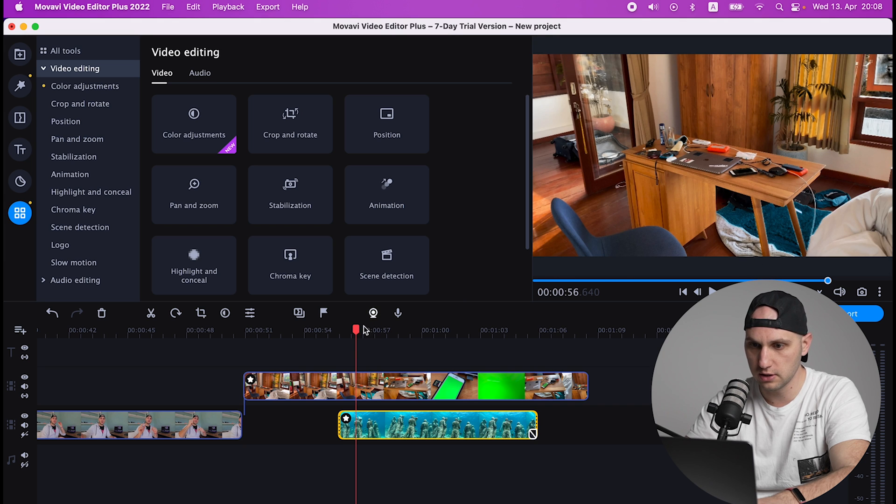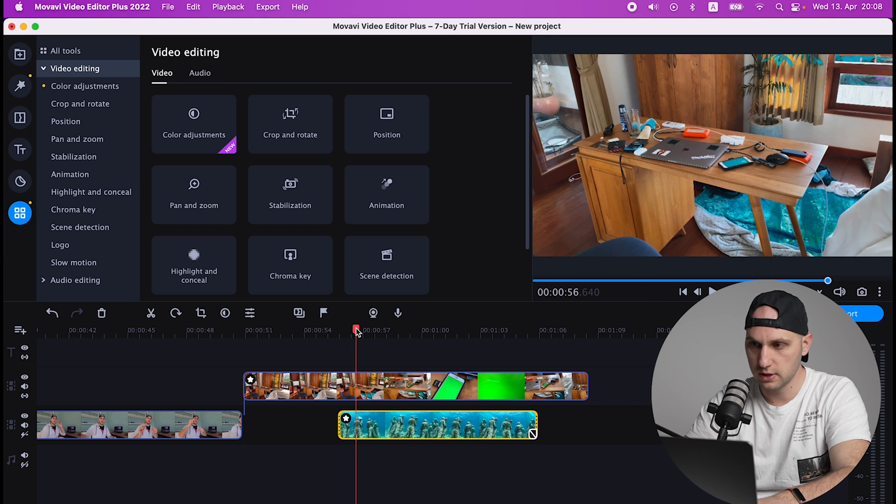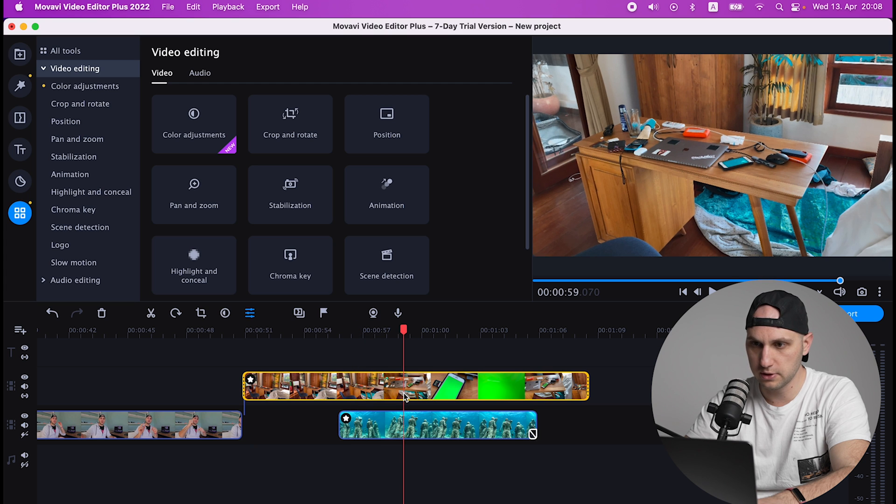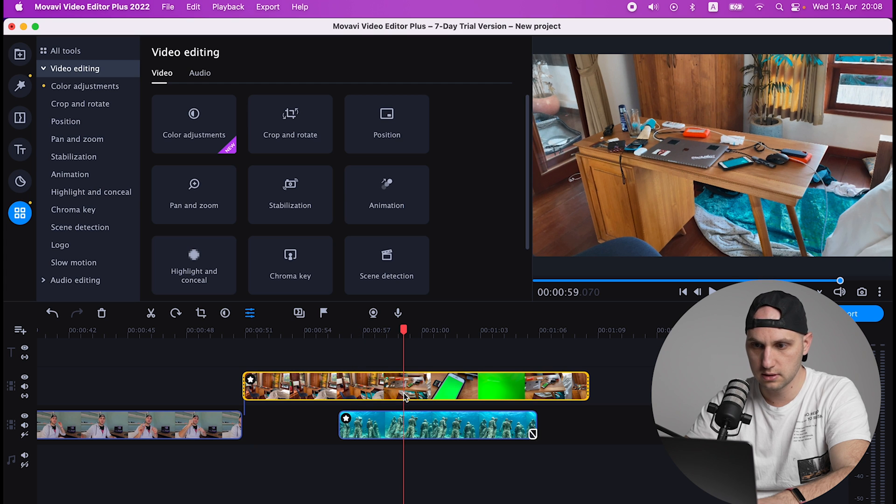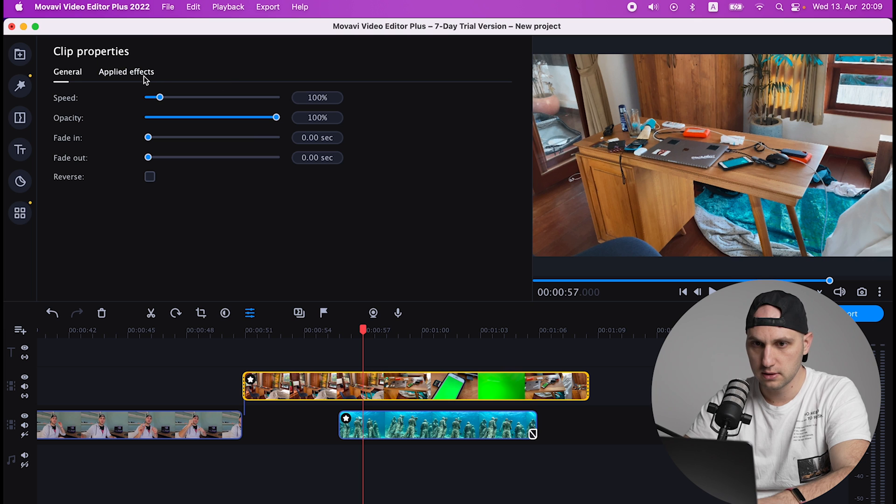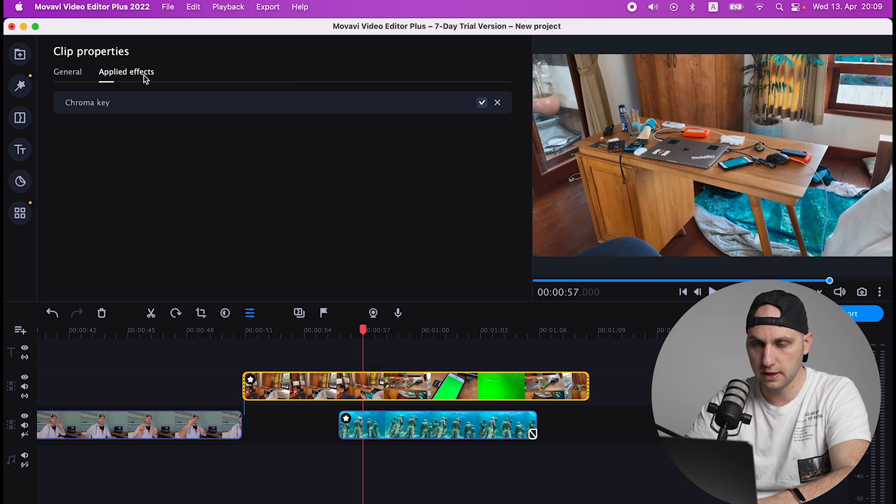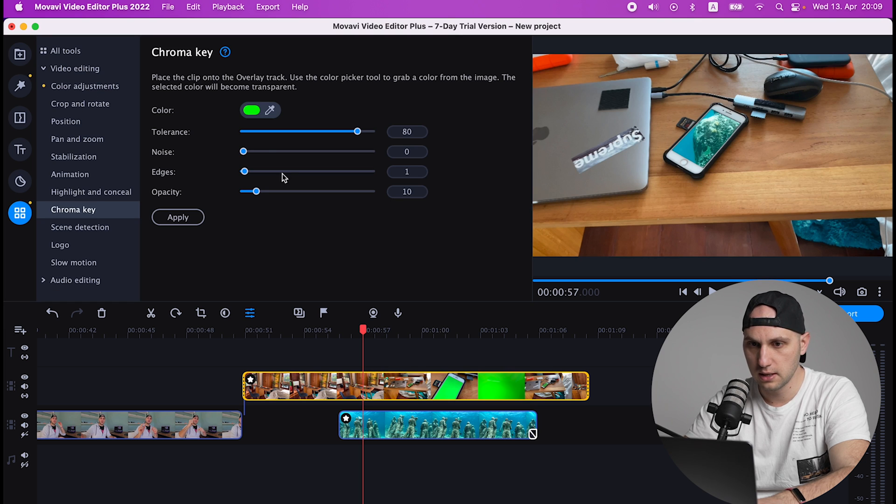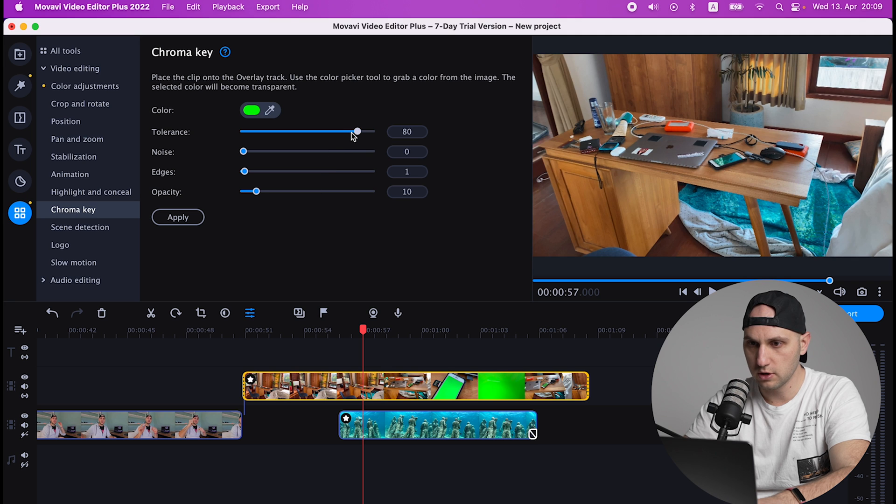Okay, here we have a bit of problem. If you notice the video editor spewed a little bit of the green here. Right here there is a slight problem, so we have to play with the tolerance. So we double click on the video, Applied Effects, Chroma Key, and we just reduce the tolerance a bit. That's how easy it was to create a green screen transition in Movavi.